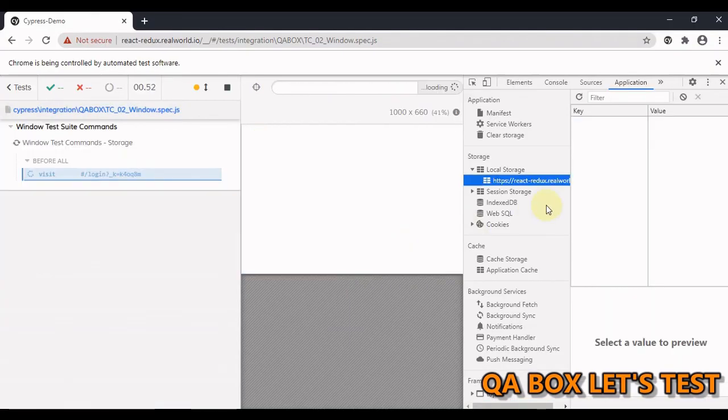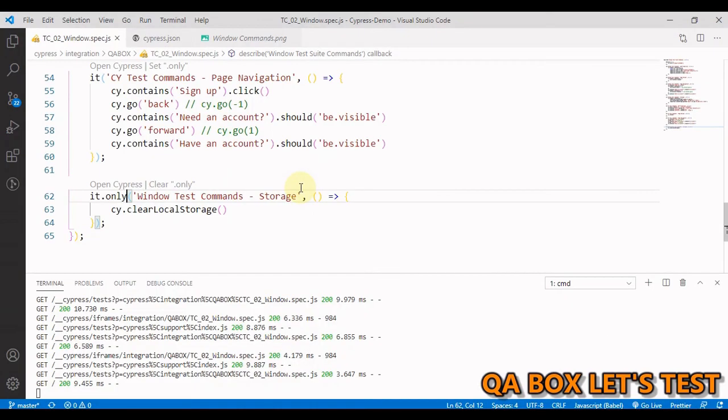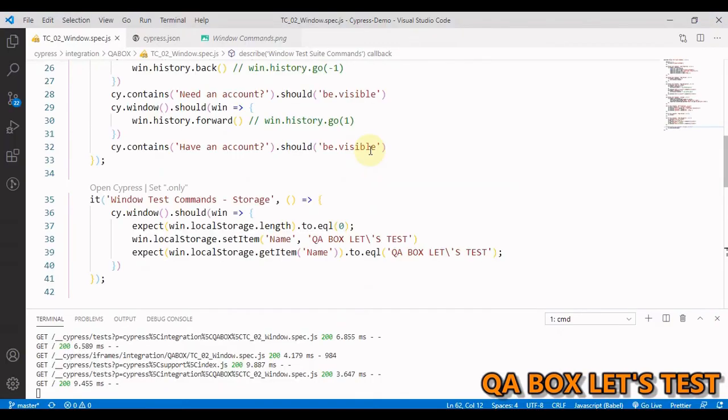Okay, so now if I run this, see what will happen is this is gone from here. Okay, so I hope you like this. Thank you so much.